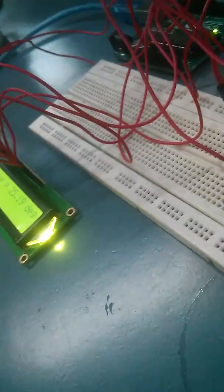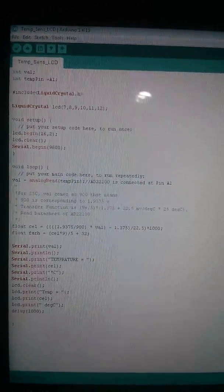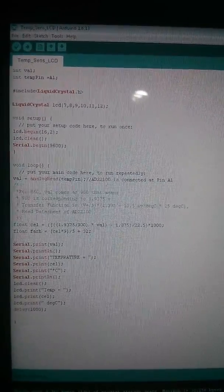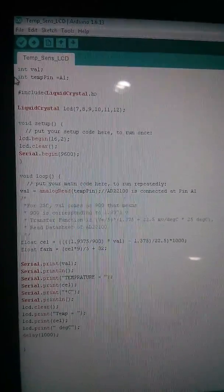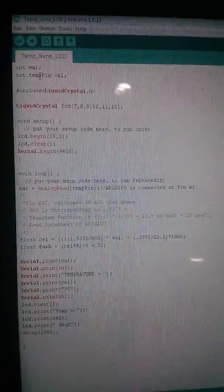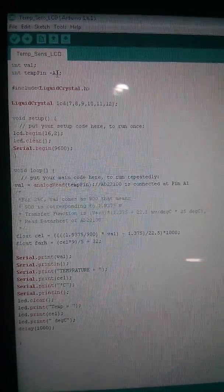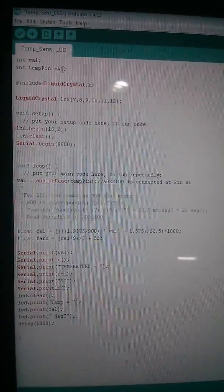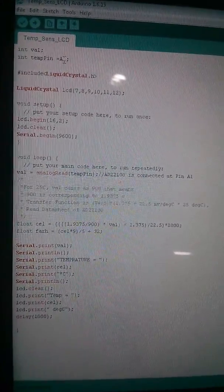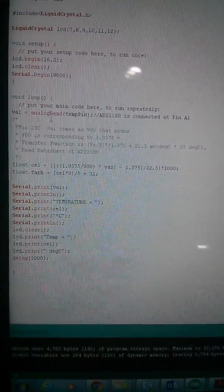For the LCD connections, you can go to my previous YouTube video and my blog and get all the details. I'll go quickly through the code. I'm defining a temperature pin which is A1, the analog input connected from the temperature sensor output.